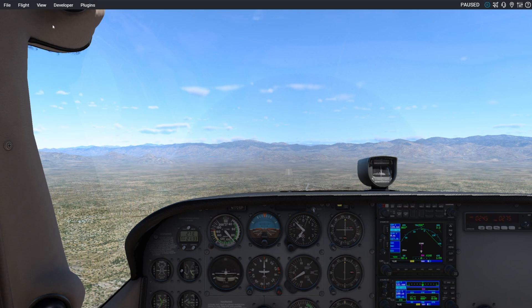Hello, and welcome to another edition of Sporty's Flight Simulator Product Preps. My name is Chris, and today we are going to talk about X-Plane 12 and one of the lesser-known features: Toggle Video Recording.